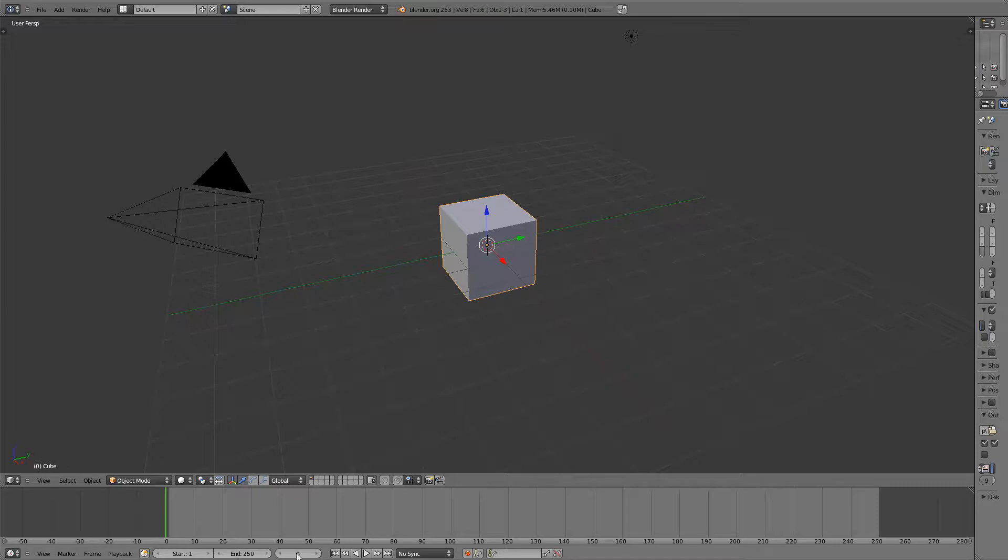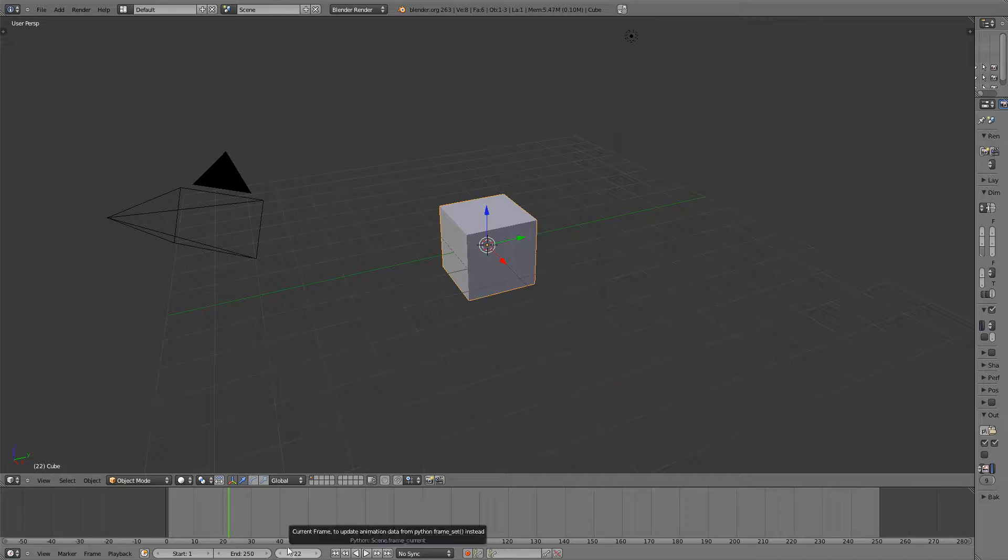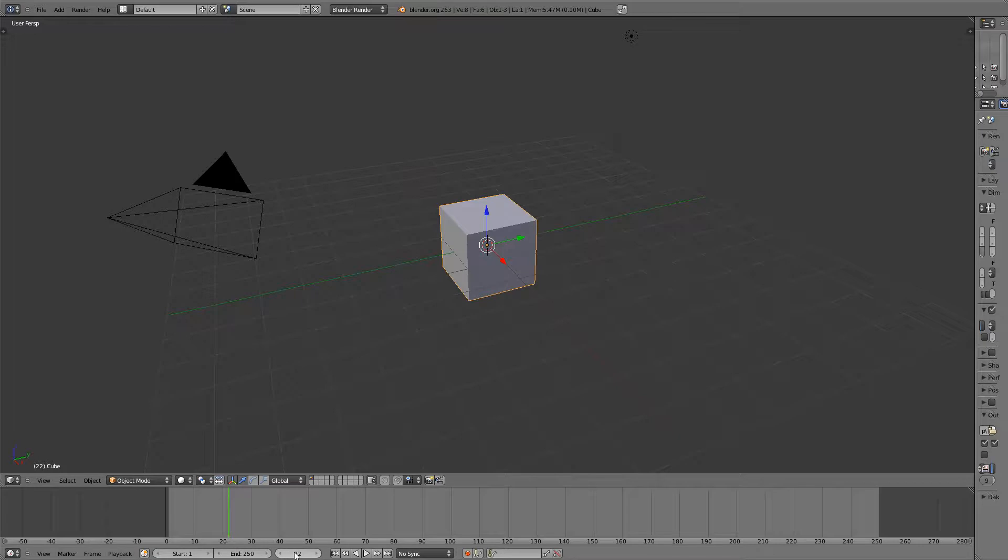Right here this next number is the current frame that you're on. If I move this you can see this number changing and it's also right here. So let's go to frame 1 by clicking here and typing 1.